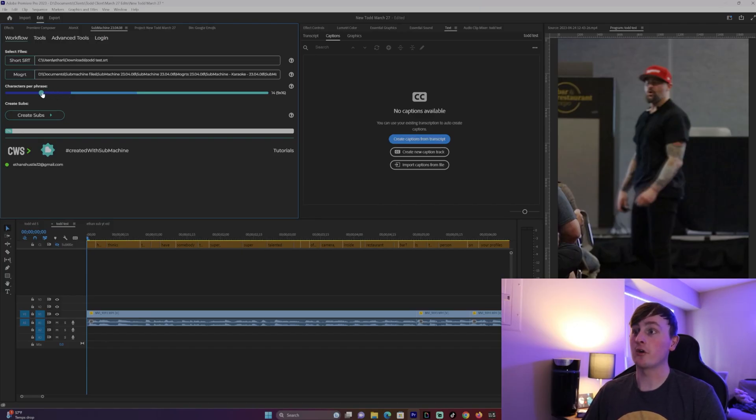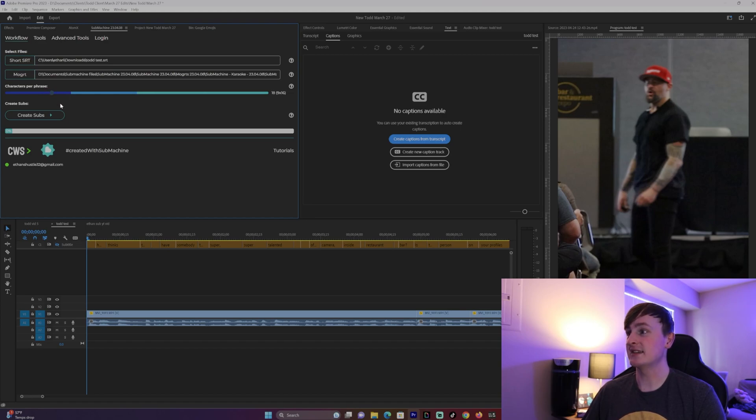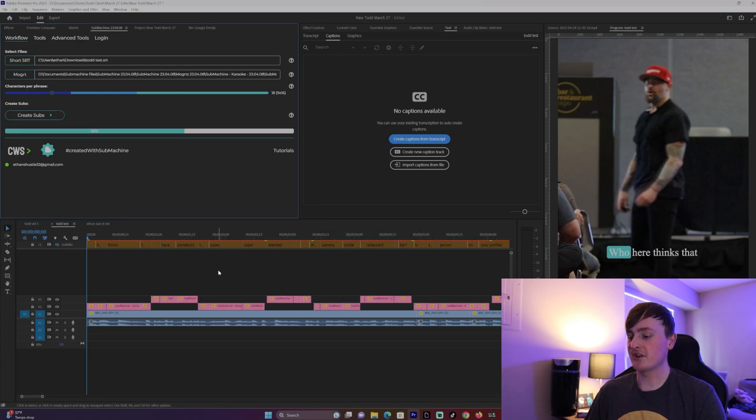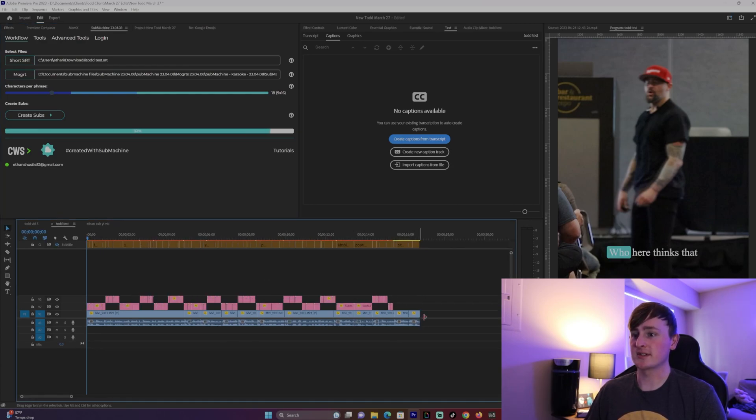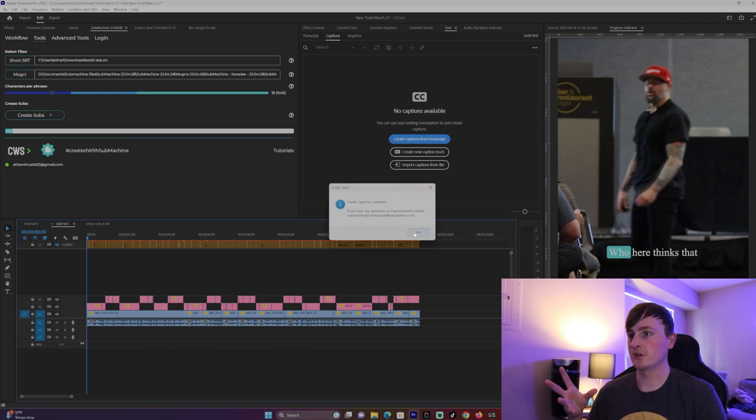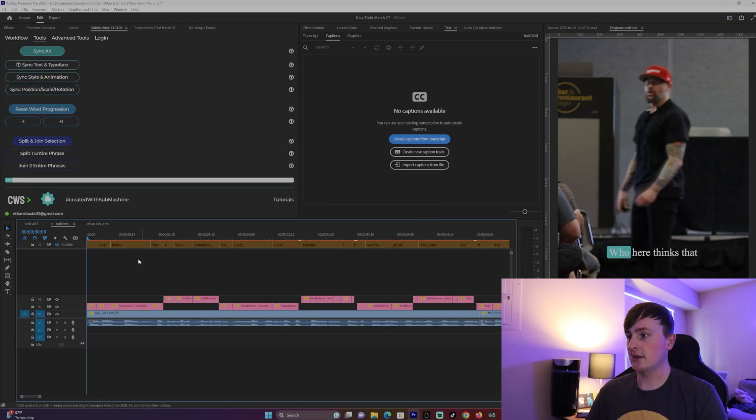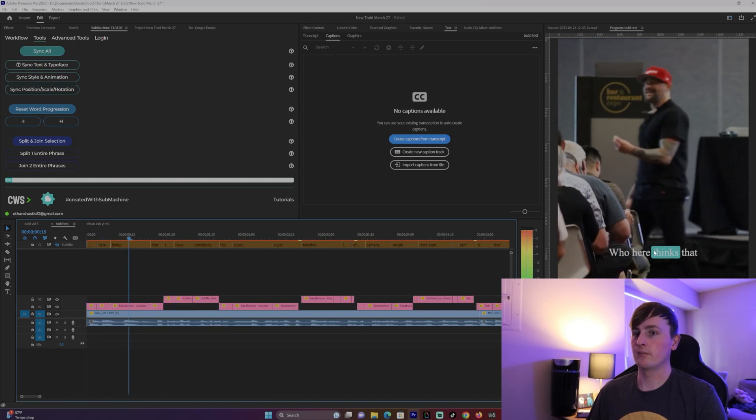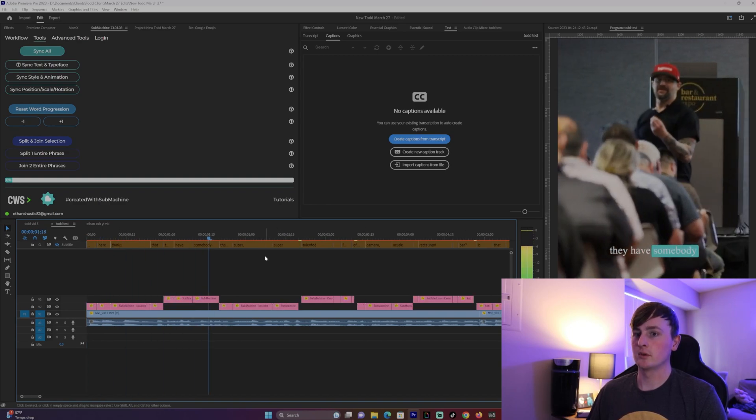And then you can adjust this to however many letters you want on your screen at once. For me I'm gonna put 18 and then we're gonna push create subs. As you can see right here it is transcribing everything on the screen. It's gonna keep going, obviously the longer your video the longer it's gonna take, but it's already done for me just like that. And this is gonna be your basic animation with nothing done right here.